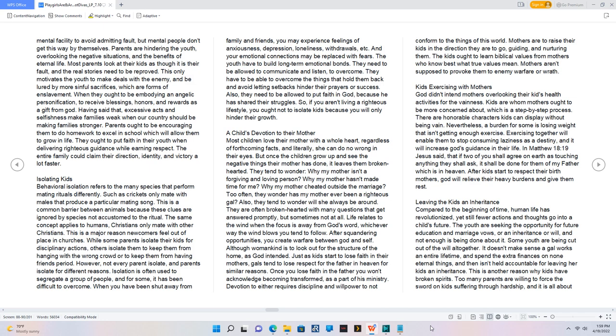Kids exercising with mothers. God didn't intend mothers overlooking their kids' health activities for vainness. Kids are whom mothers ought to be more concerned about, which is a step-by-step process. There are honorable characters kids can display without being vain. Nevertheless, a burden for some is losing weight that isn't getting enough exercise. Exercising together will enable them to stop consuming laziness as a destiny, and it will increase God's guidance in their life. In Matthew 18:19, Jesus said that if two of you shall agree on earth as touching anything they shall ask, it shall be done for them of my Father which is in Heaven. After kids start to respect their birth mothers, God will relieve their heavy burdens and give them rest.